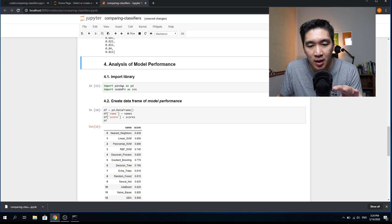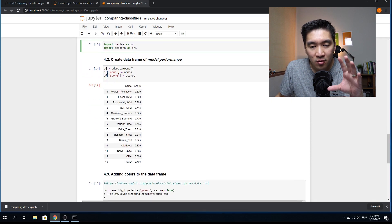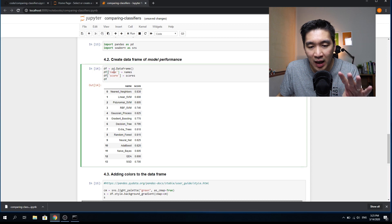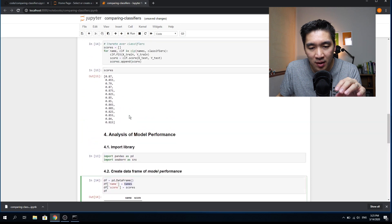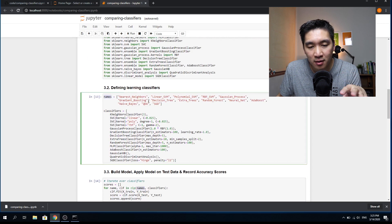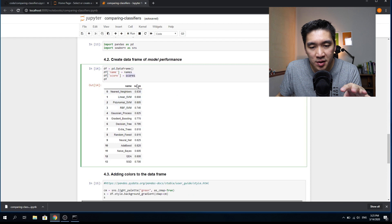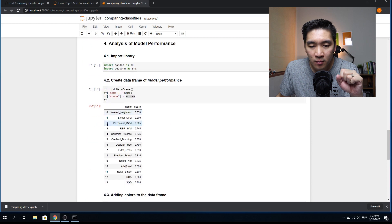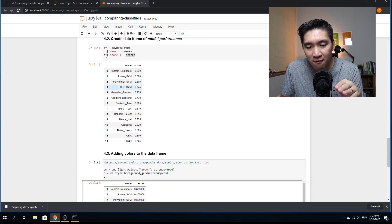For the analysis of model performance, we're going to import pandas and seaborn, then create a DataFrame of results. Using pd.DataFrame(), we create an empty DataFrame and add a 'name' column from the names list — the names of the machine learning classifiers — and a 'scores' column from the scores variable containing the 14 accuracy scores. This looks much better than the plain list.